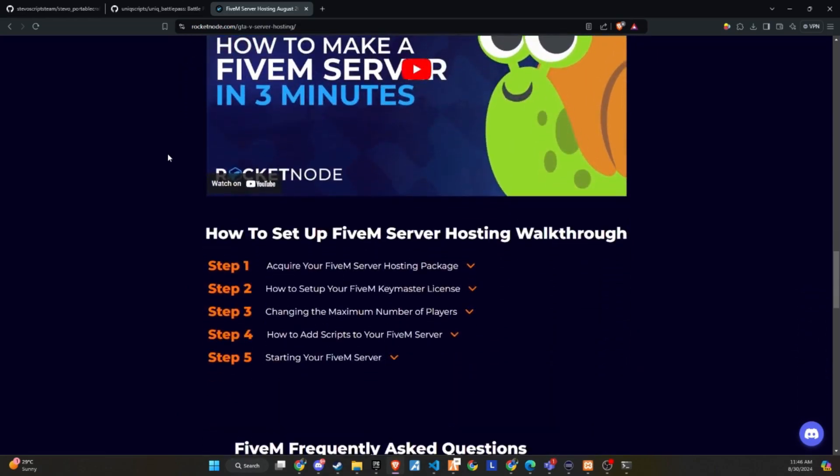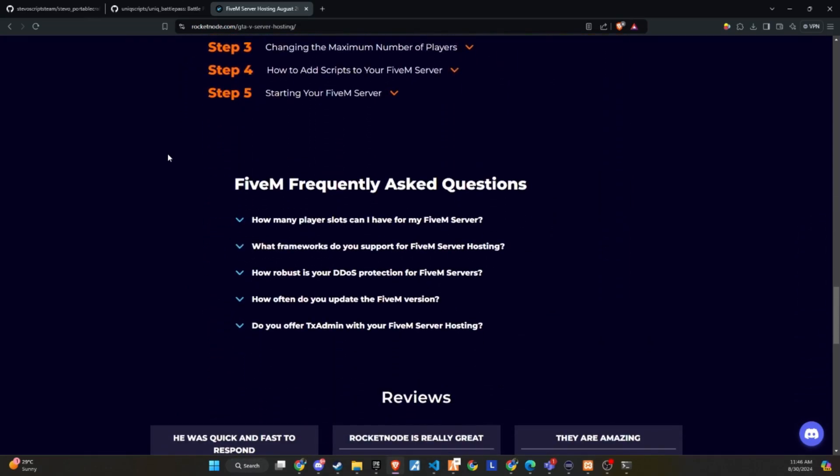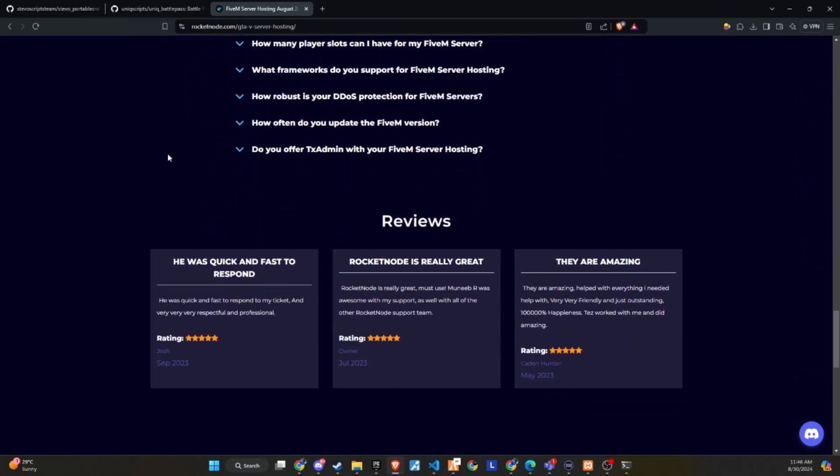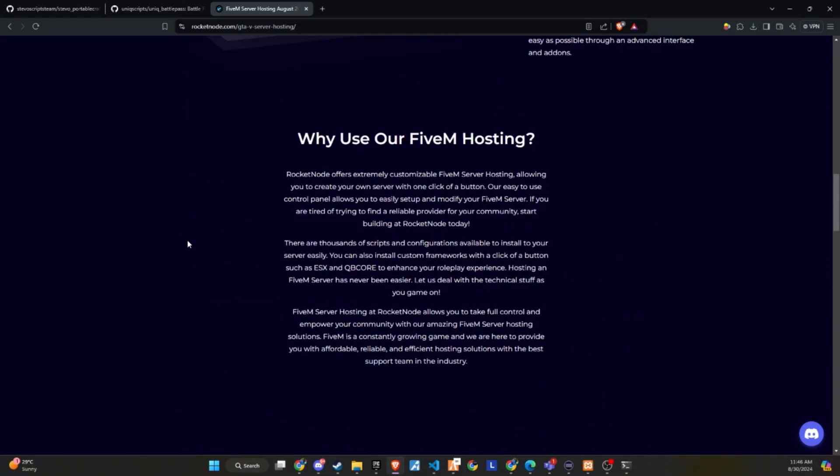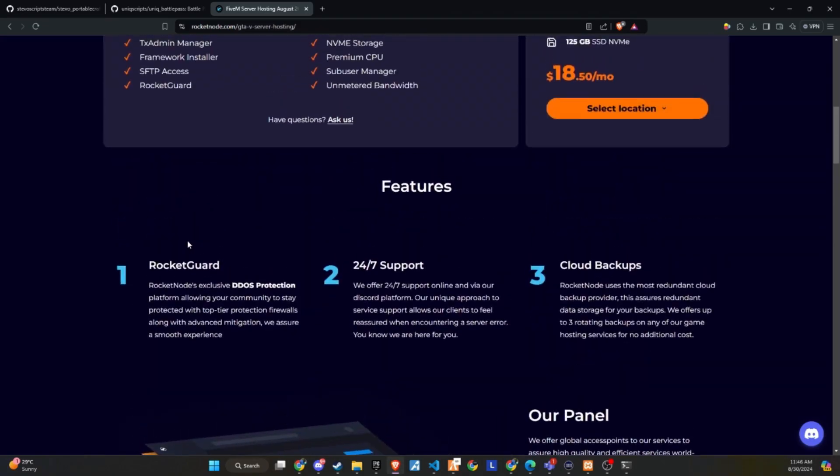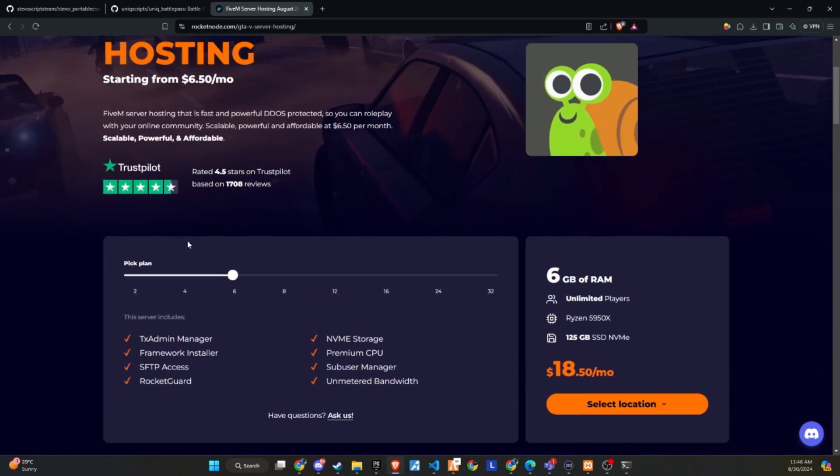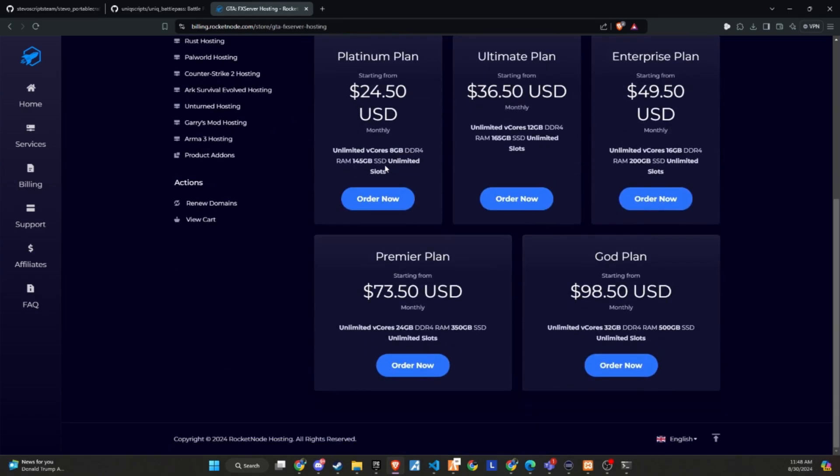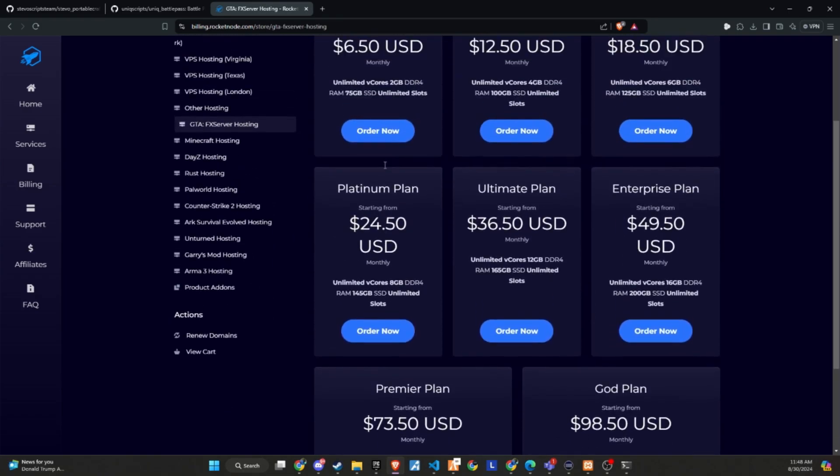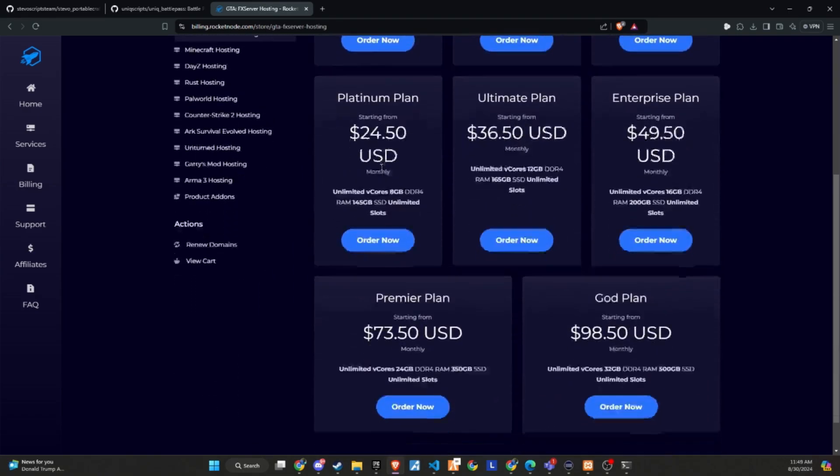RocketNode comes with DDoS protection, 24-7 support, and cloud backups. They offer extremely customizable 5M server hosting, allowing you to create your own server with just one click. Their easy-to-use control panel makes it simple to set up and modify your 5M server.